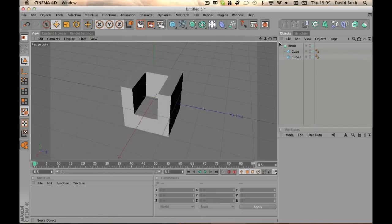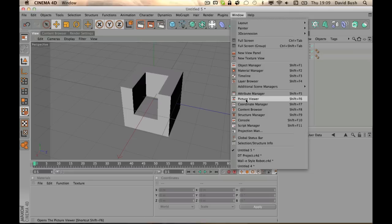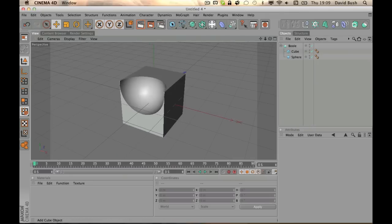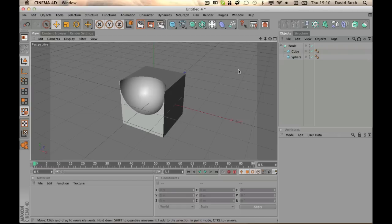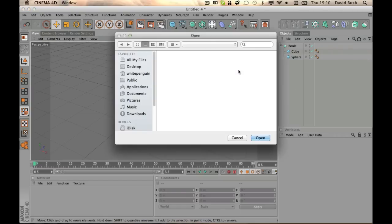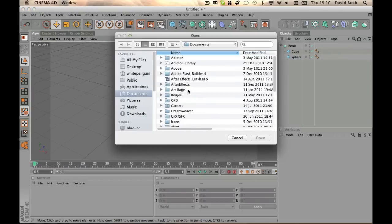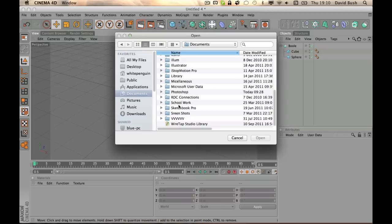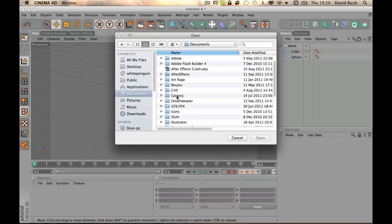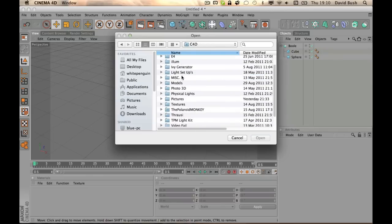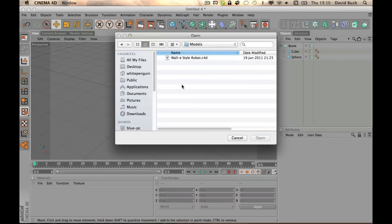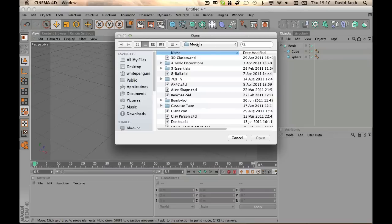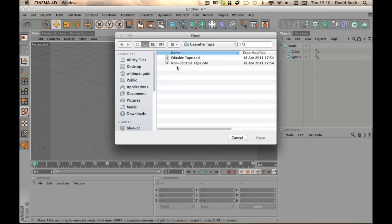So yeah, the Boolean tool can be used for many things. It's a great tool to use just for general making shapes. And also, another one - I made a cassette tape quite a while ago. My secret documents, hang on. Cassette tape, there we go.